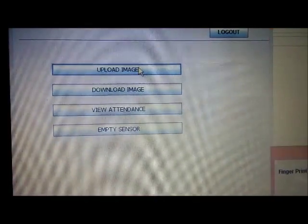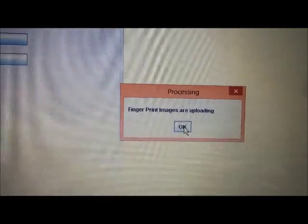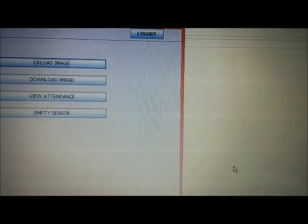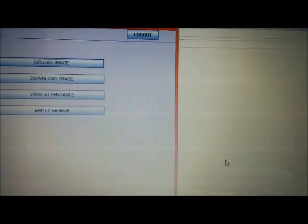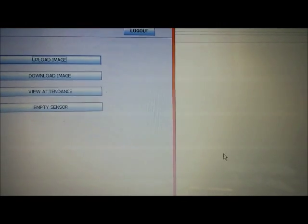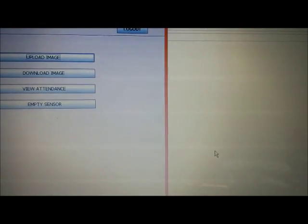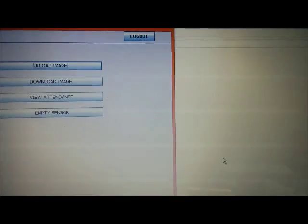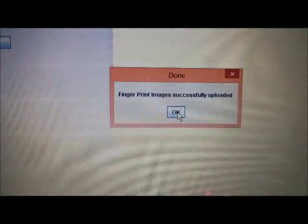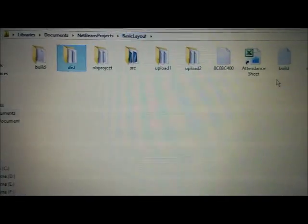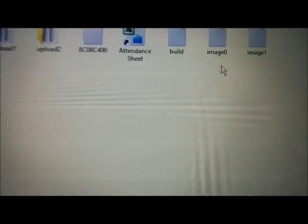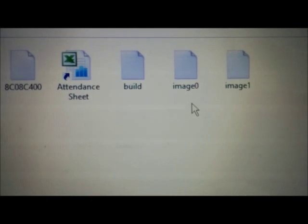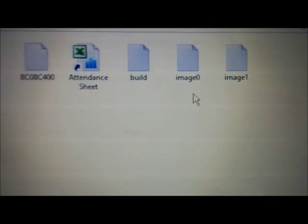We have four options. First is upload image. If I click on the upload image option, fingerprint stored in the fingerprint library of the sensor gets uploaded to PC. This helps teacher to see the images in future. As we can see, we get image 0 and image 1, which is the fingerprint of the teacher and the student.